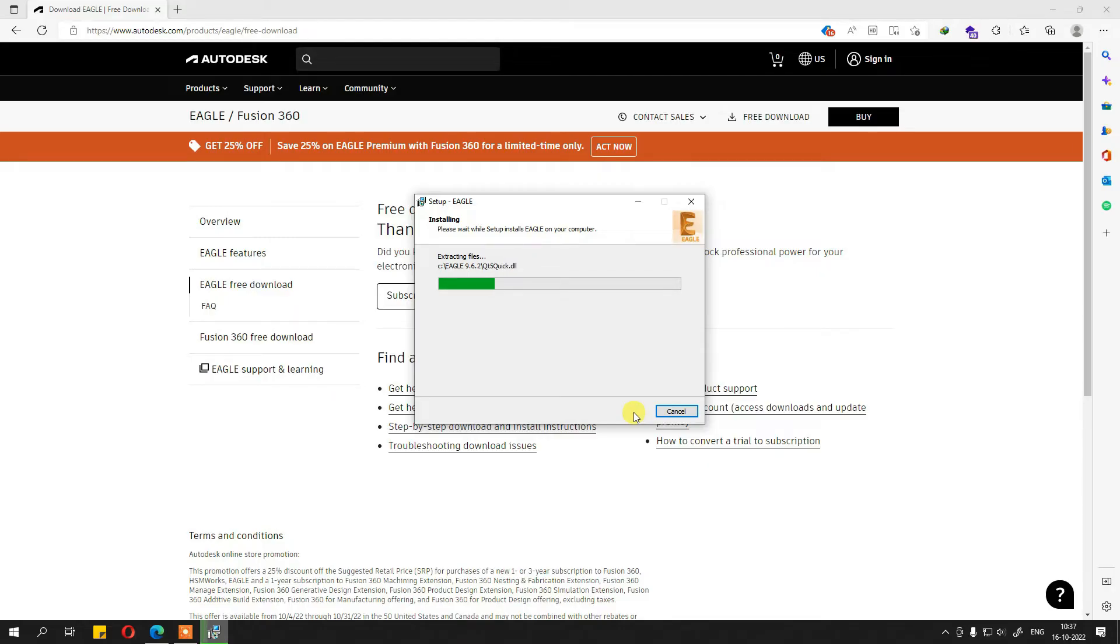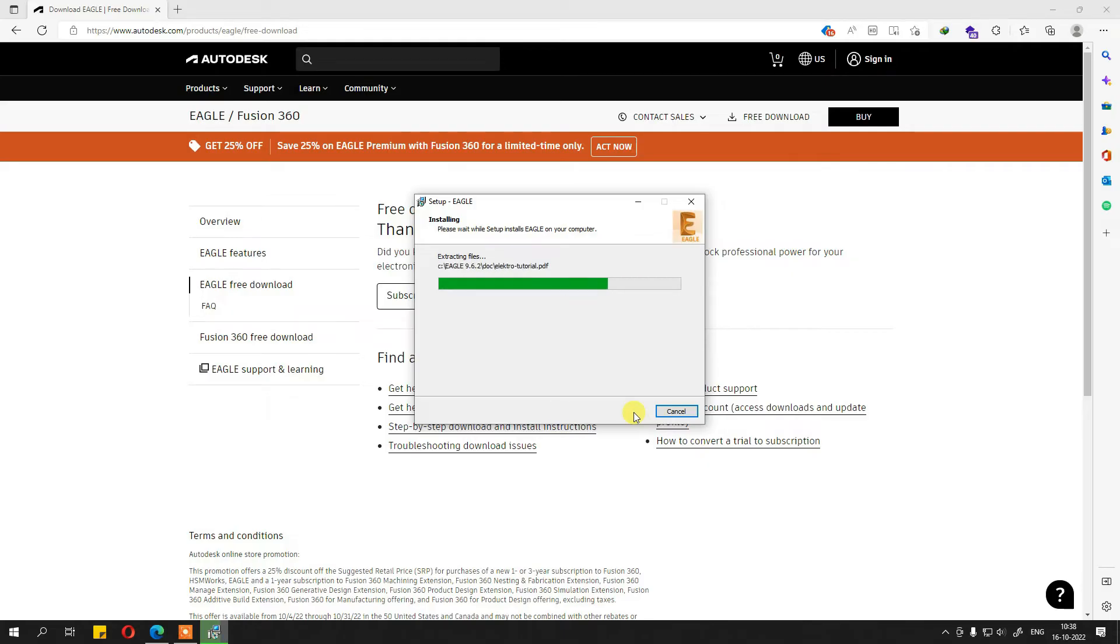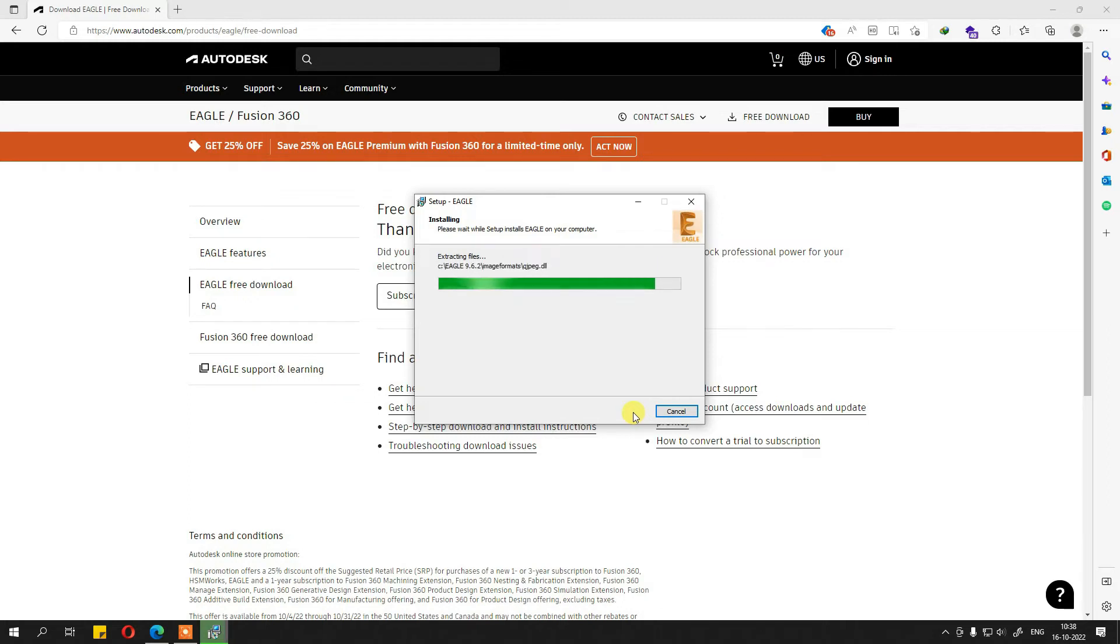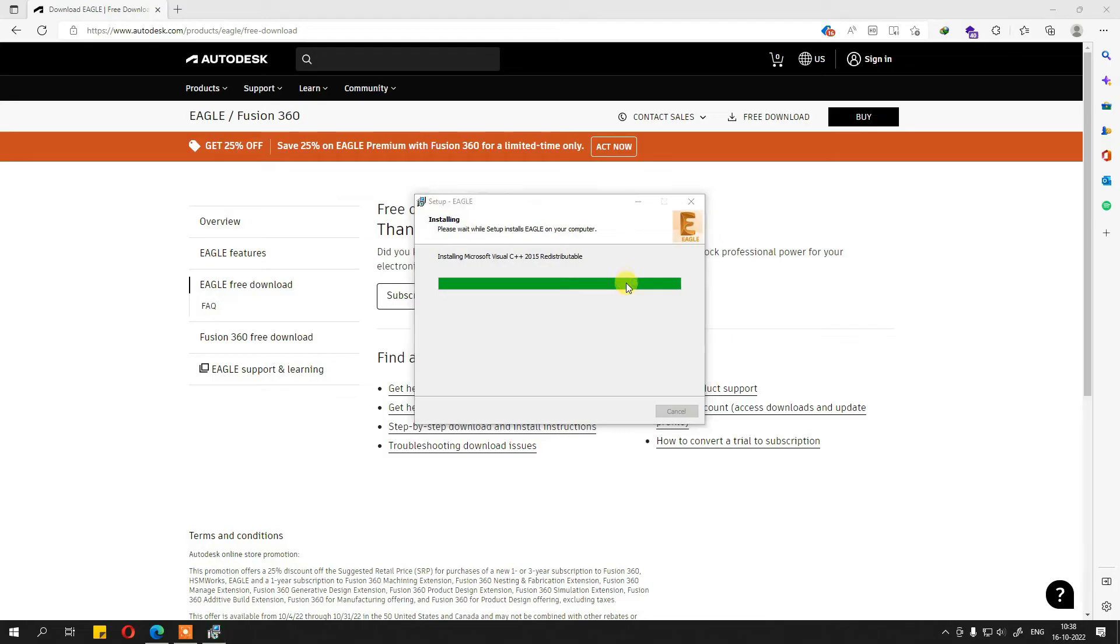This is how you will be able to get Eagle free of cost still. The rest of the course remains completely same. There are no changes in the software as such. At the max, there will be more feature additions which you will explore as you start using it. Let me just finish the installation and open it once for you.